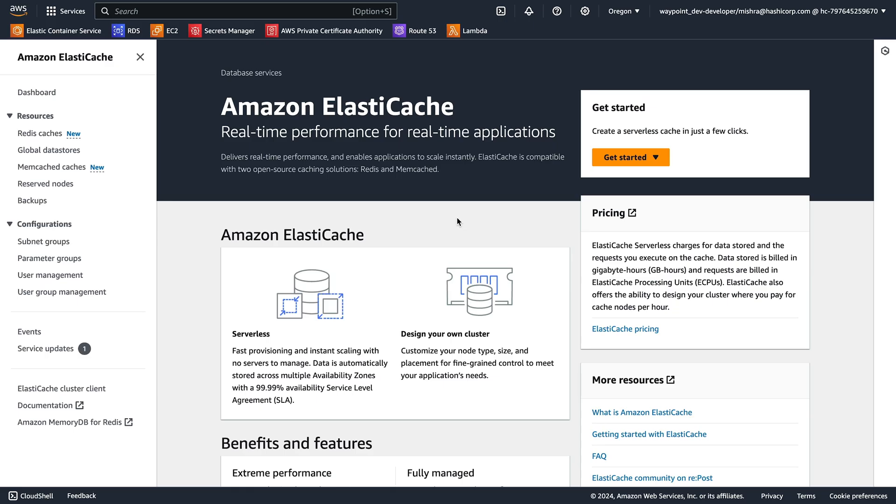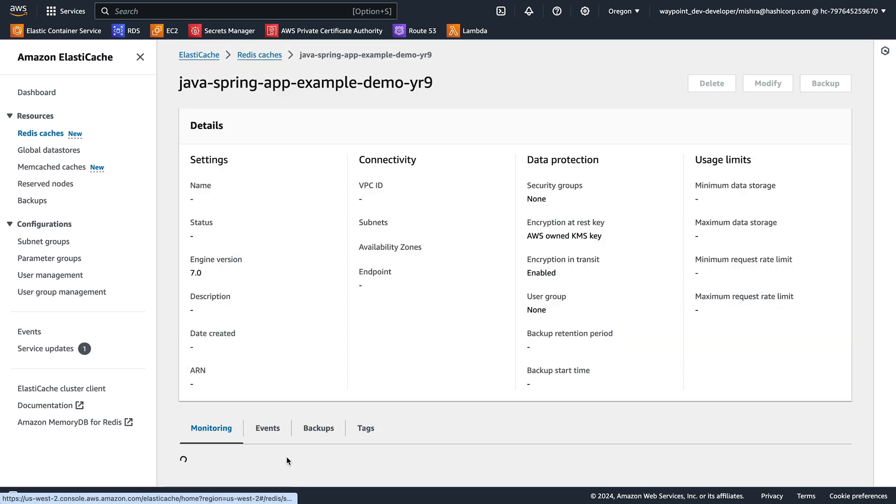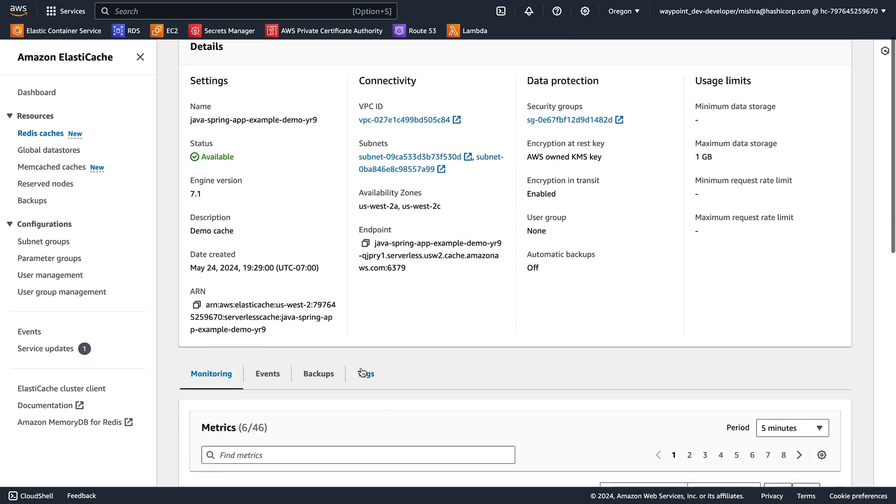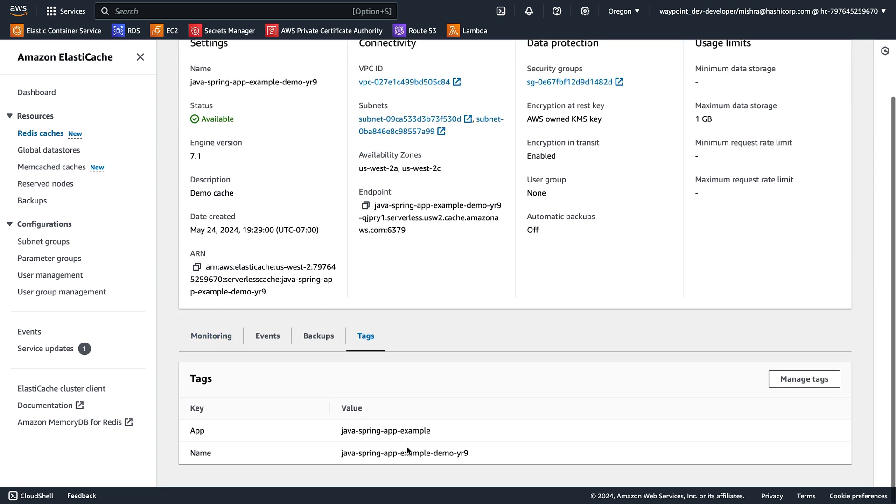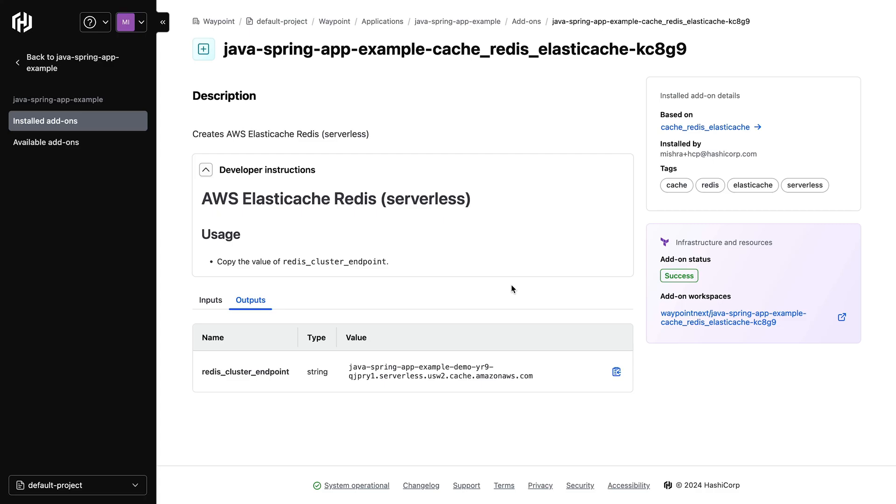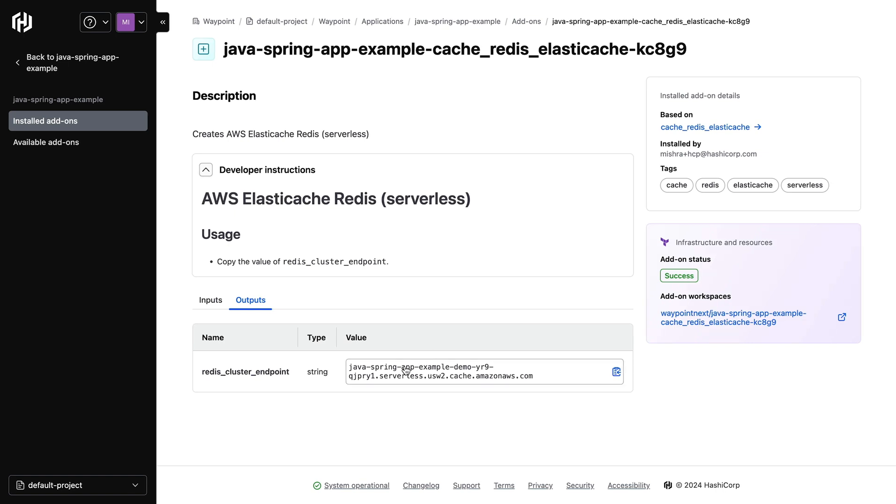Let's take a look at the Amazon console to see our Redis cache. We can see its status is available. If we take a look at the tags, we see our application name is present. Platform teams can use this to find out what infrastructure belongs to what application. Let's now take a look at the add-on output to get the endpoint for our cache. I can just simply copy the endpoint and update my application config to start using it.